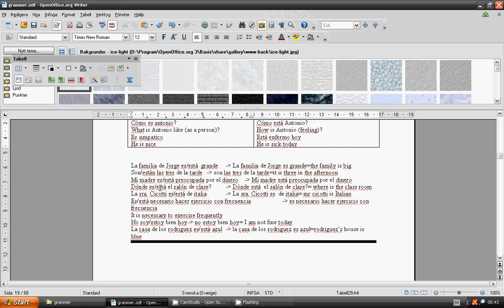Mi madre es o está preocupada por el dinero? ¿Dónde es o dónde está el salón de clase?